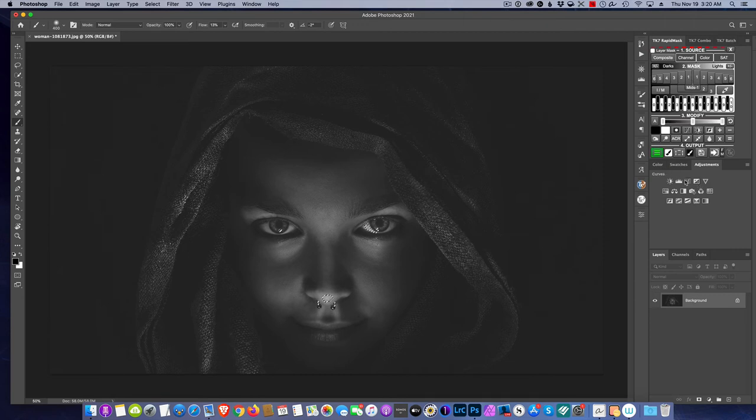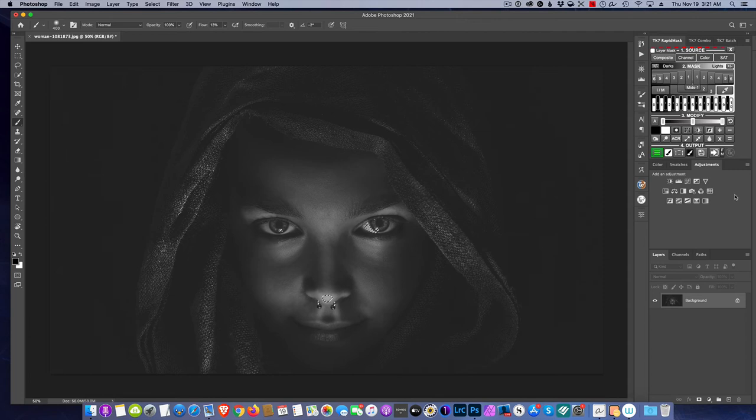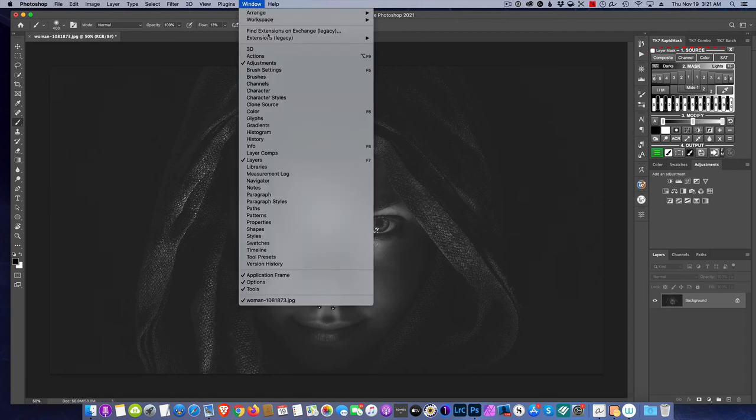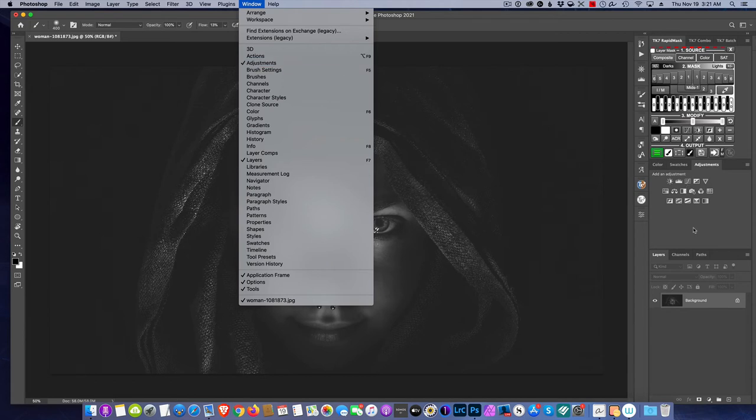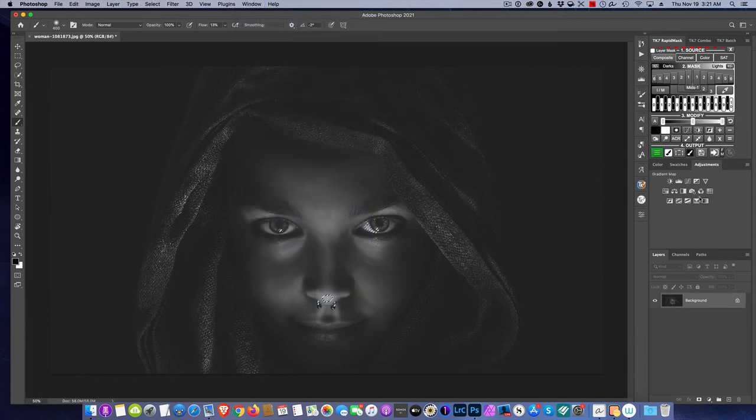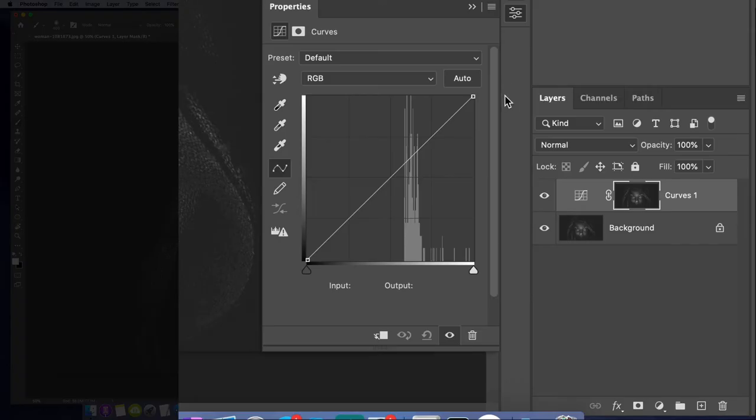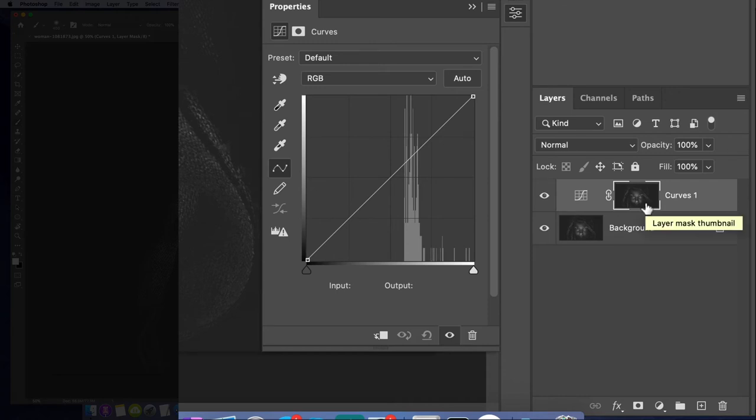Then you just simply select a curves adjustment layer. Now one user last week wrote in and said I don't have this adjustment panel, I don't know how to do that. Not a problem. If you don't see this adjustment panel, simply go up to window and then select adjustments, and that will automatically make the adjustments appear for you. So again, we're going to do a curve adjustment, and now you notice that it's automatically made a mask for us and that mask is just the highlights.